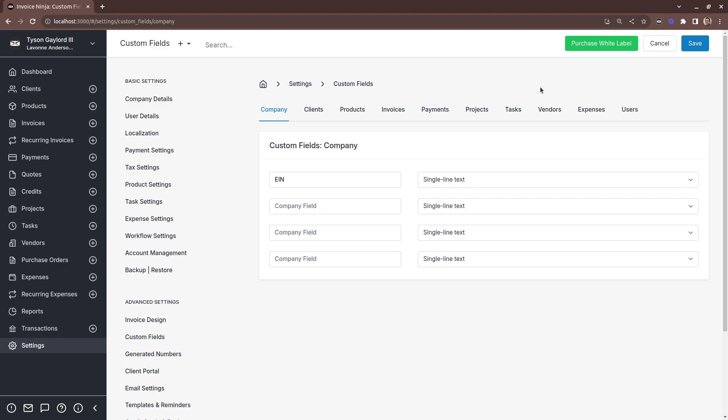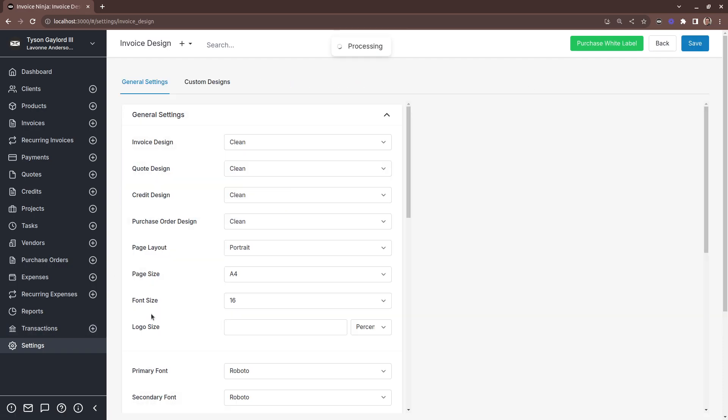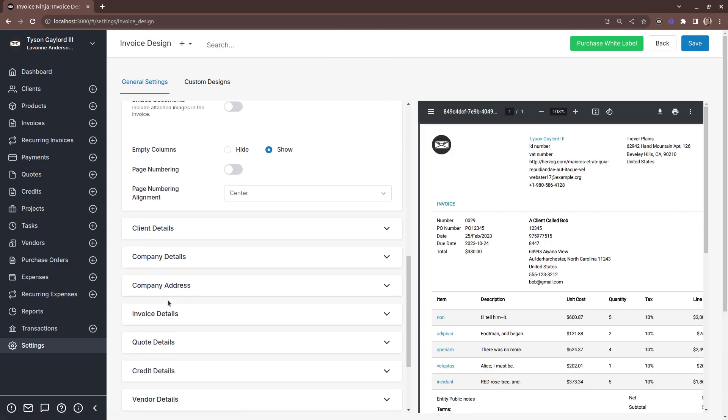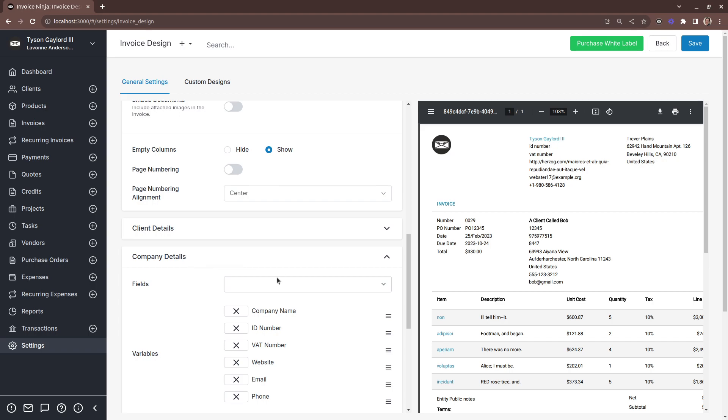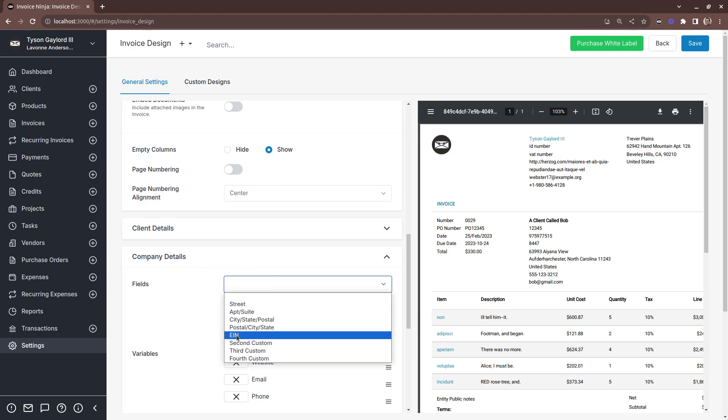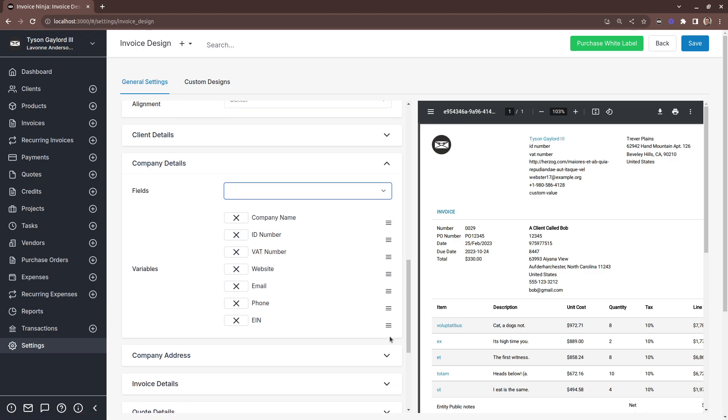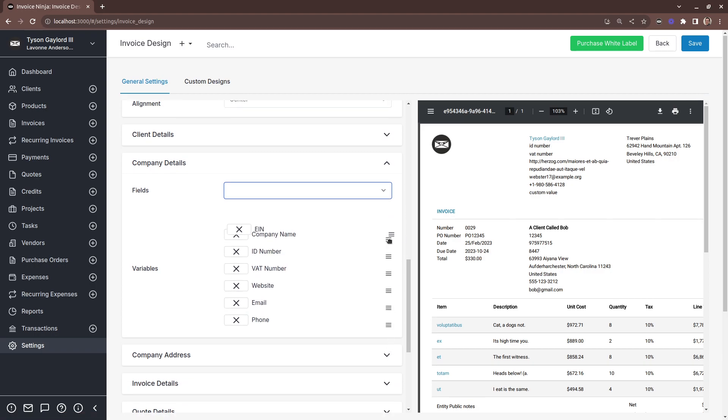Now we can reference this across the application. So for example, if we want to show this on our invoices, we just head into Invoice Design, scroll down to the company details and now we can select our custom field and this will be displayed on your invoice.